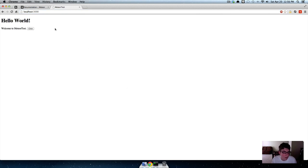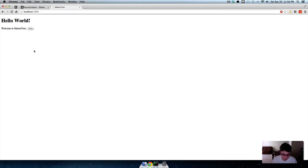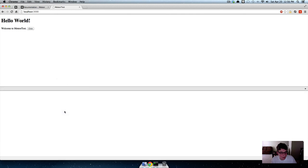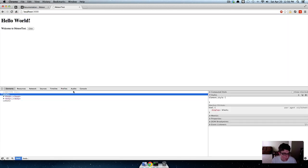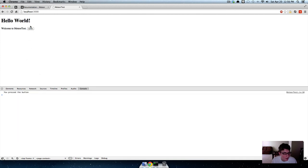So if we go to localhost 3000 while the meteor server is running, we can open up the console and click this button here. You can see we're doing stuff - press the button, click it again.